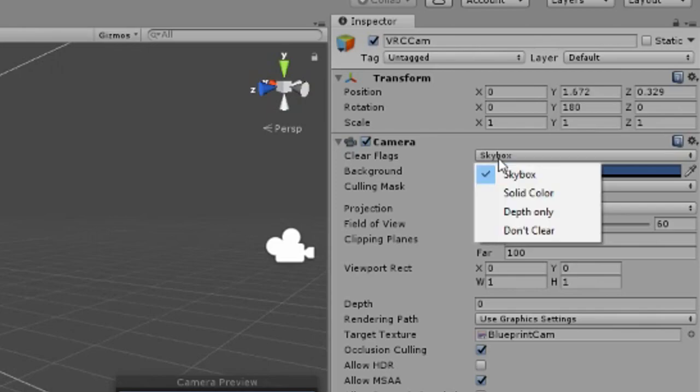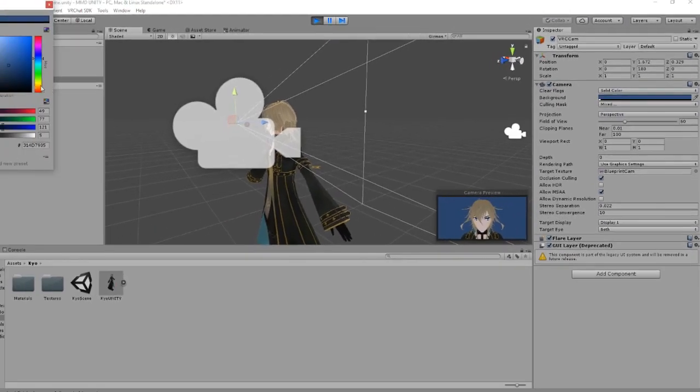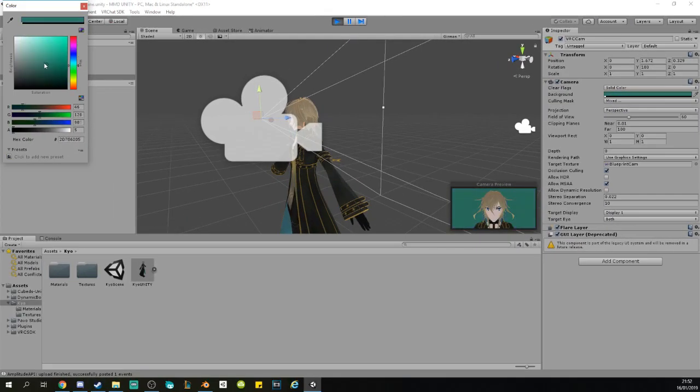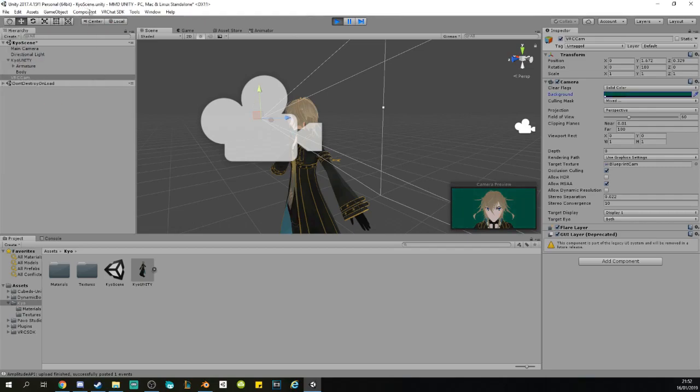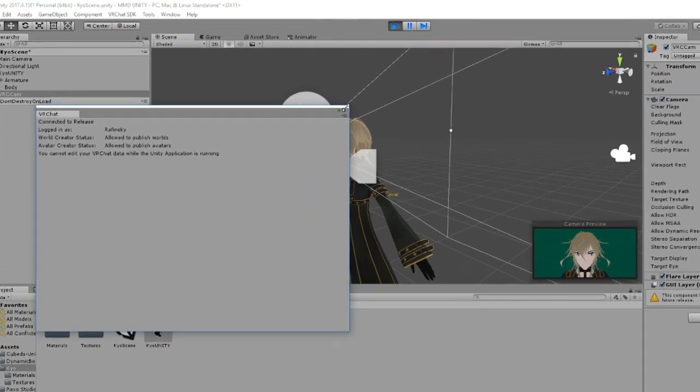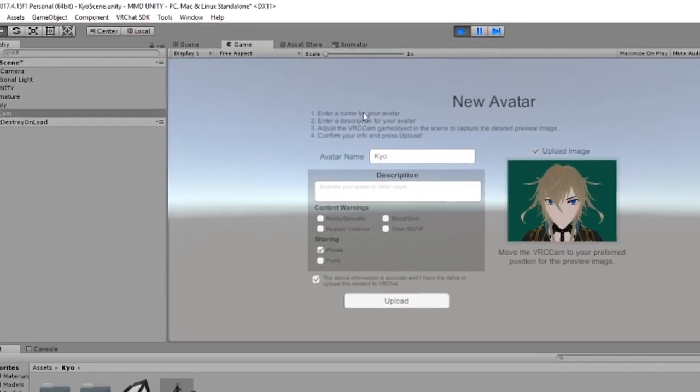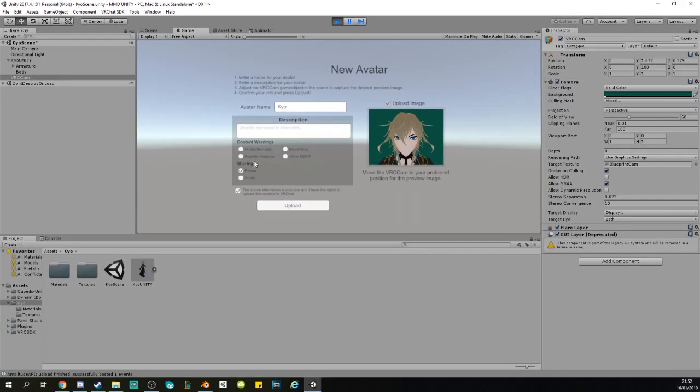You can change the color of the background right here. Change it to something that fits your clothes or something, you know, have some kind of taste. You click back on Game up here. See, the background is good, and you click on Upload.